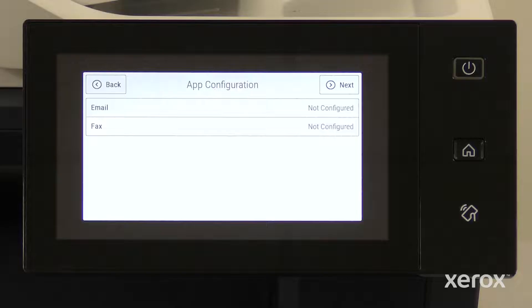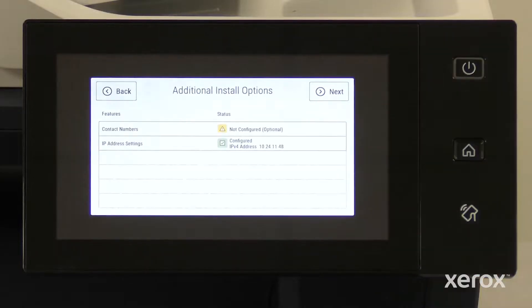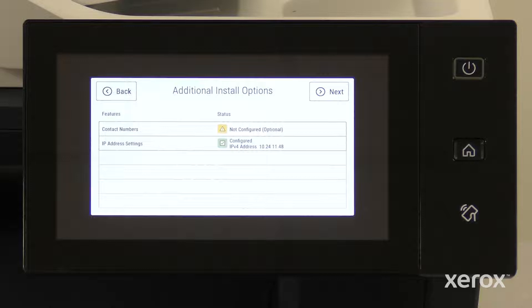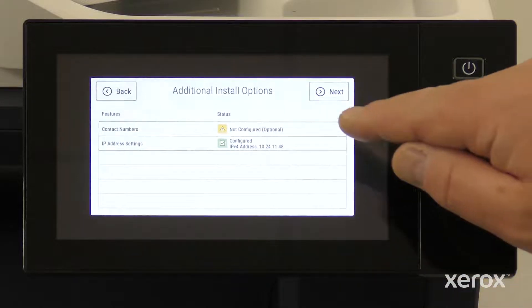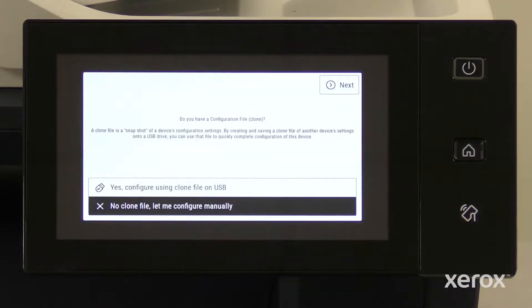On the app configuration screen, click on Next button. The email and fax can be configured later. On the Additional Install Options screen, touch Next. The contacts can be configured later.